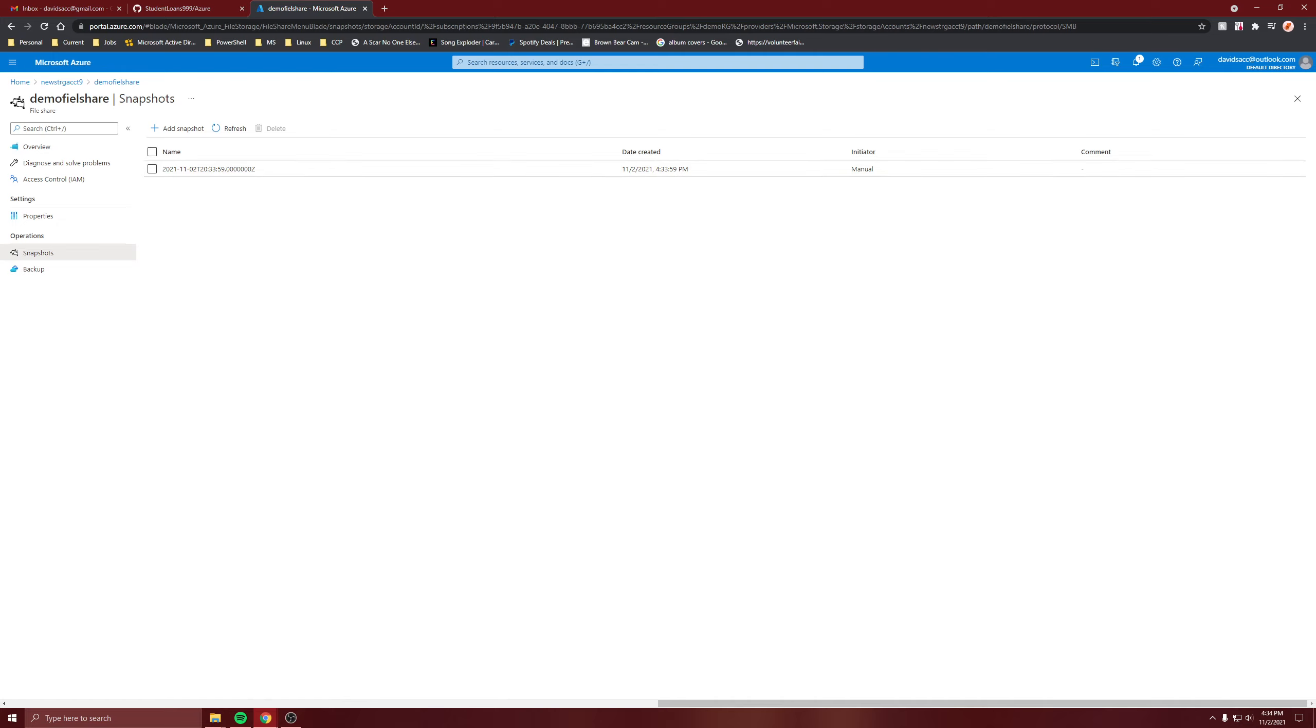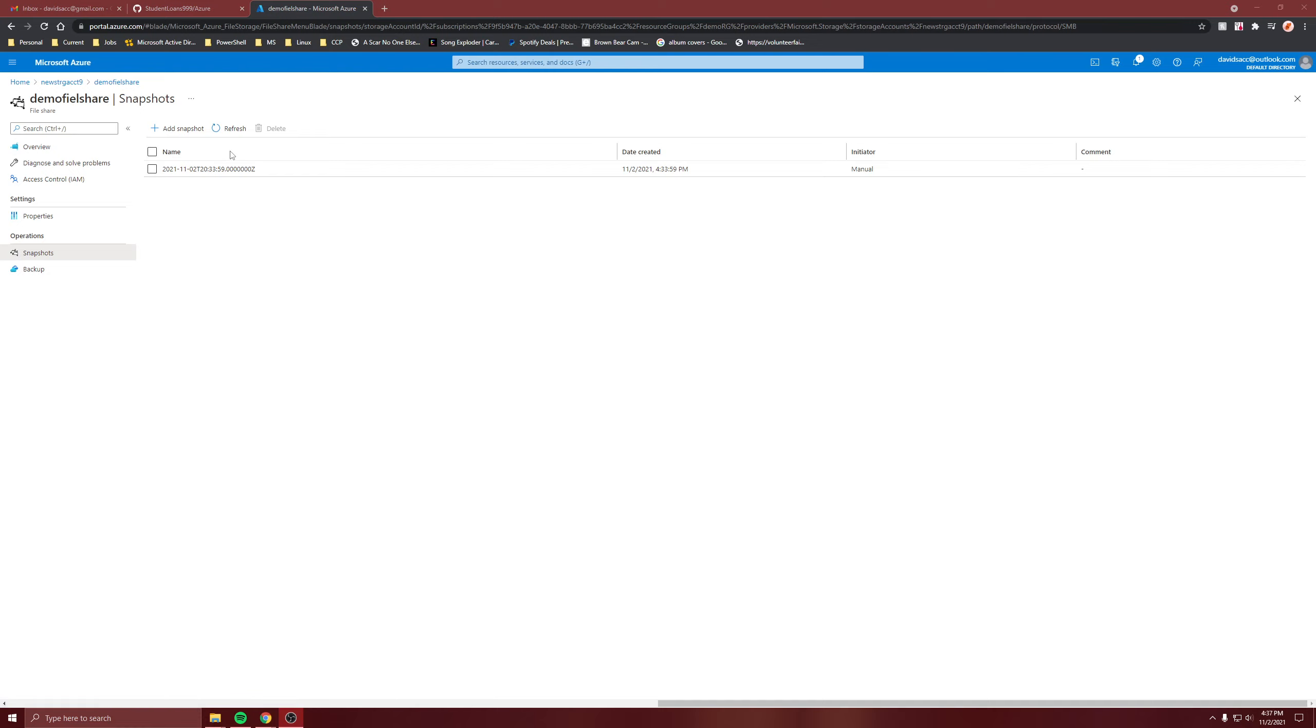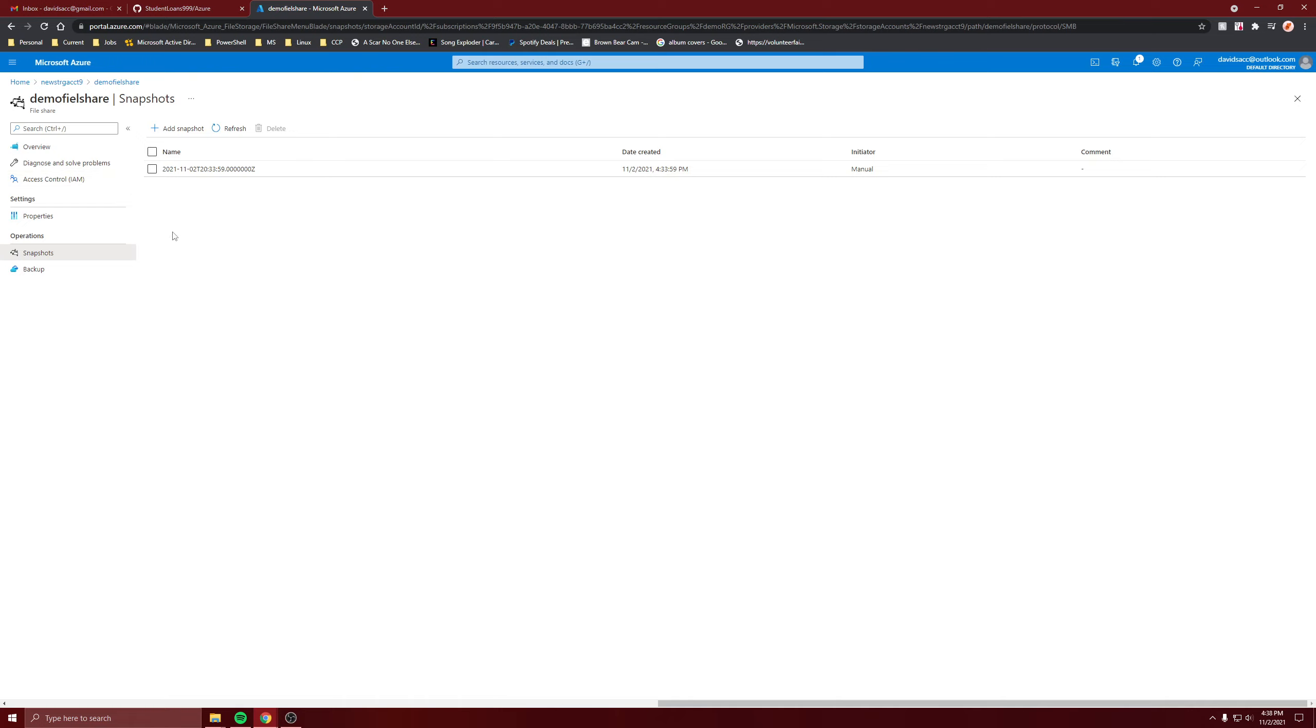I was debating whether to show the recovery of the file share, but I guess I will because I only made one for the VM and not for the storage account file share. But for this video, this is how to do snapshots for file shares.